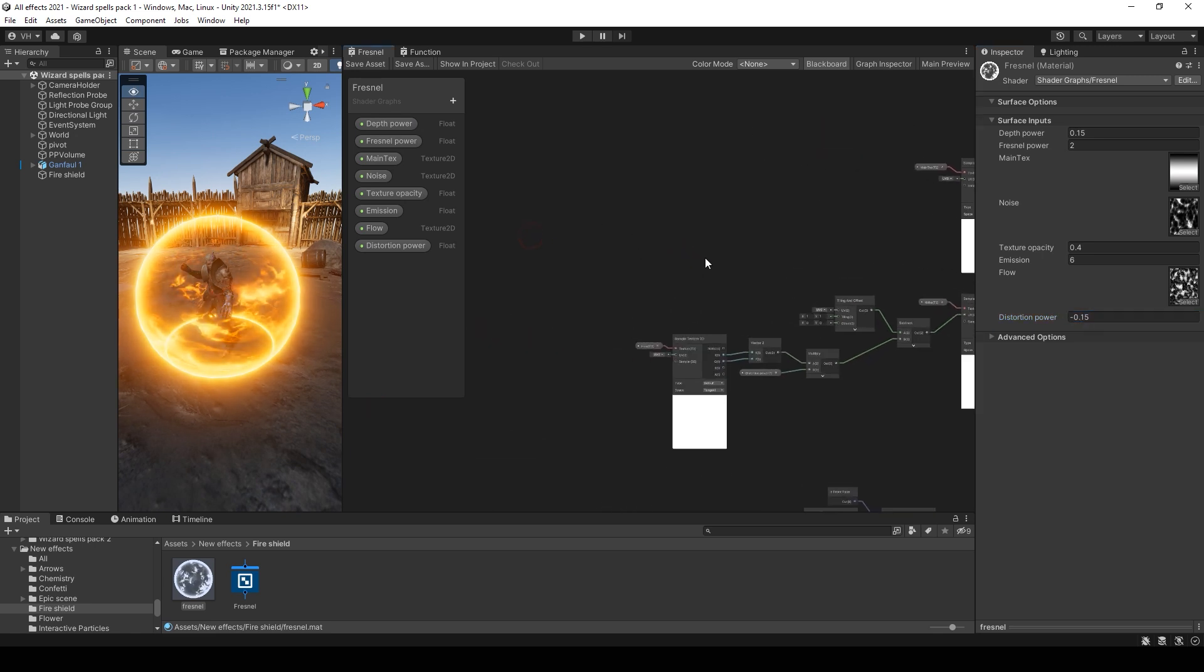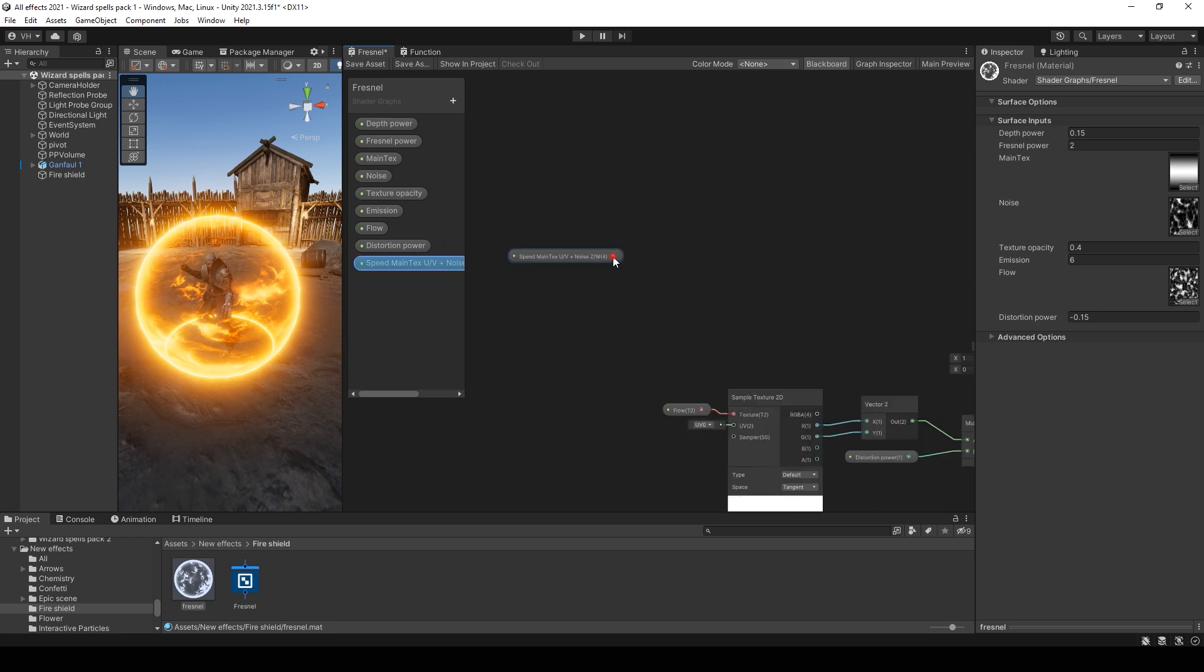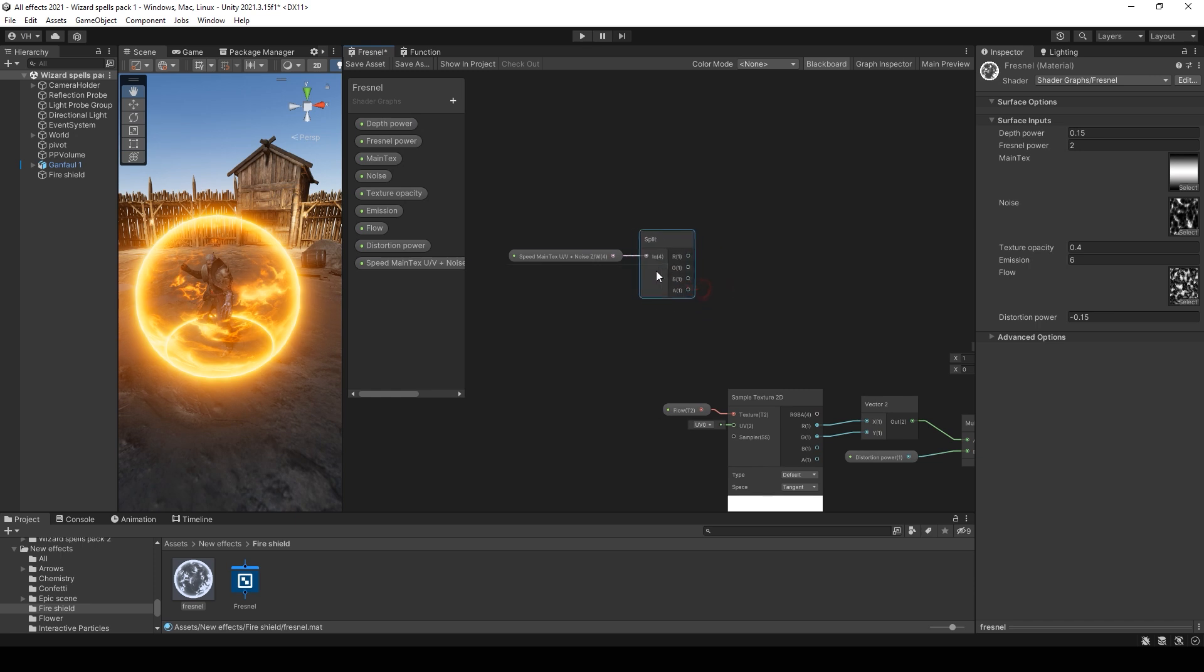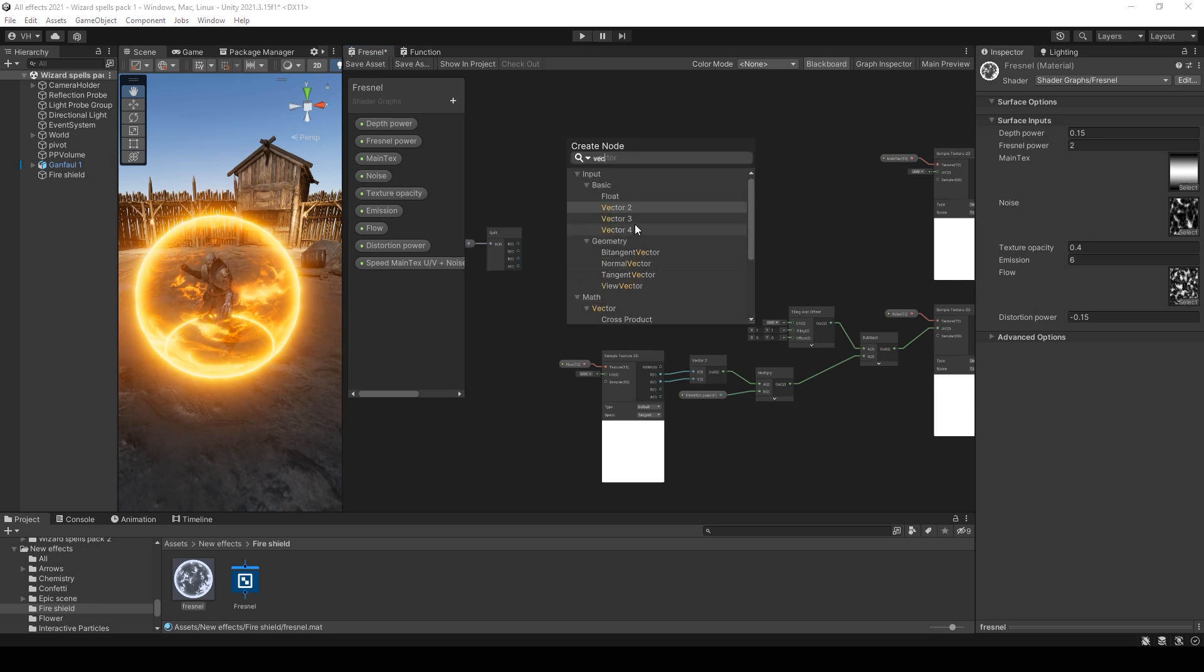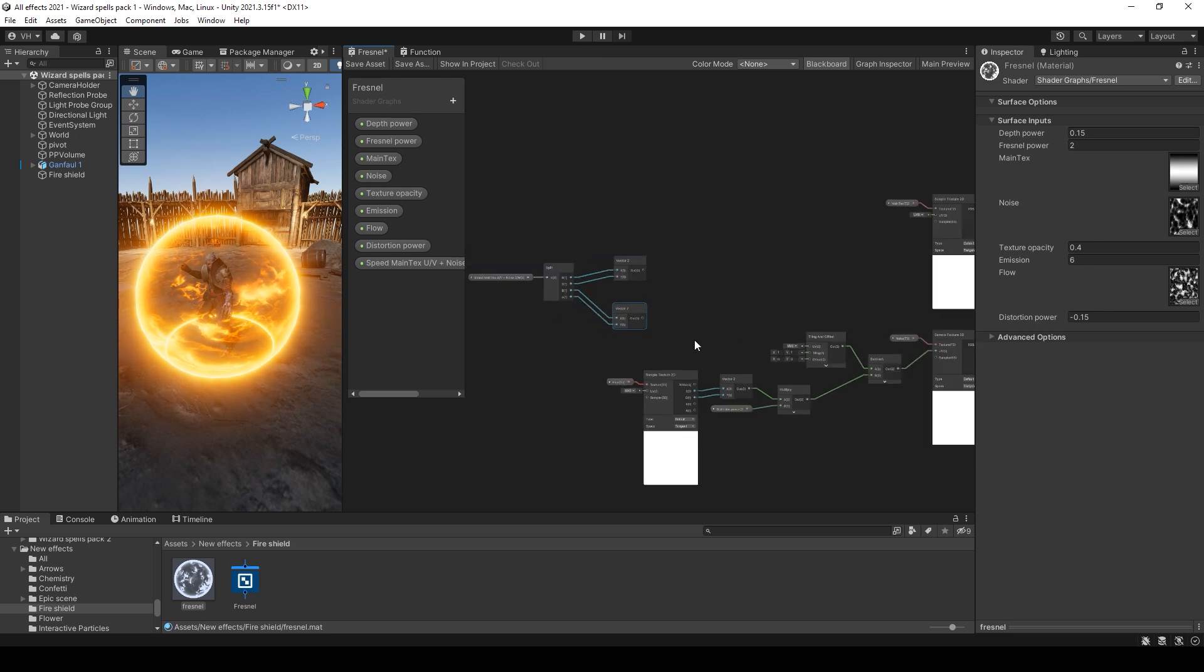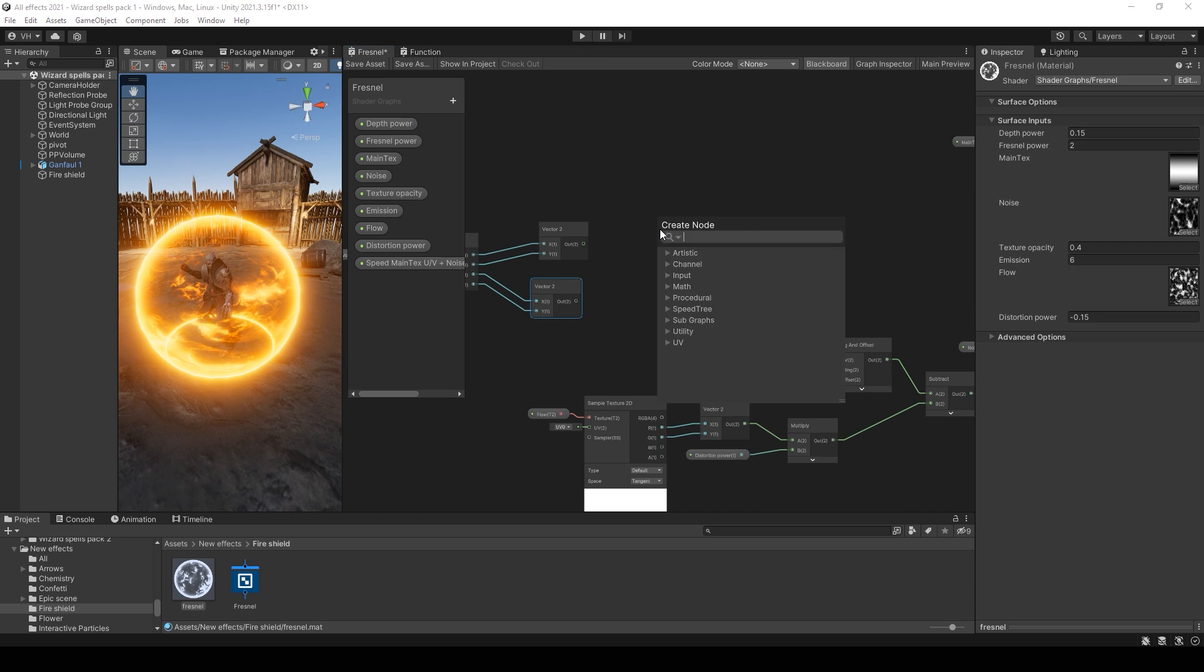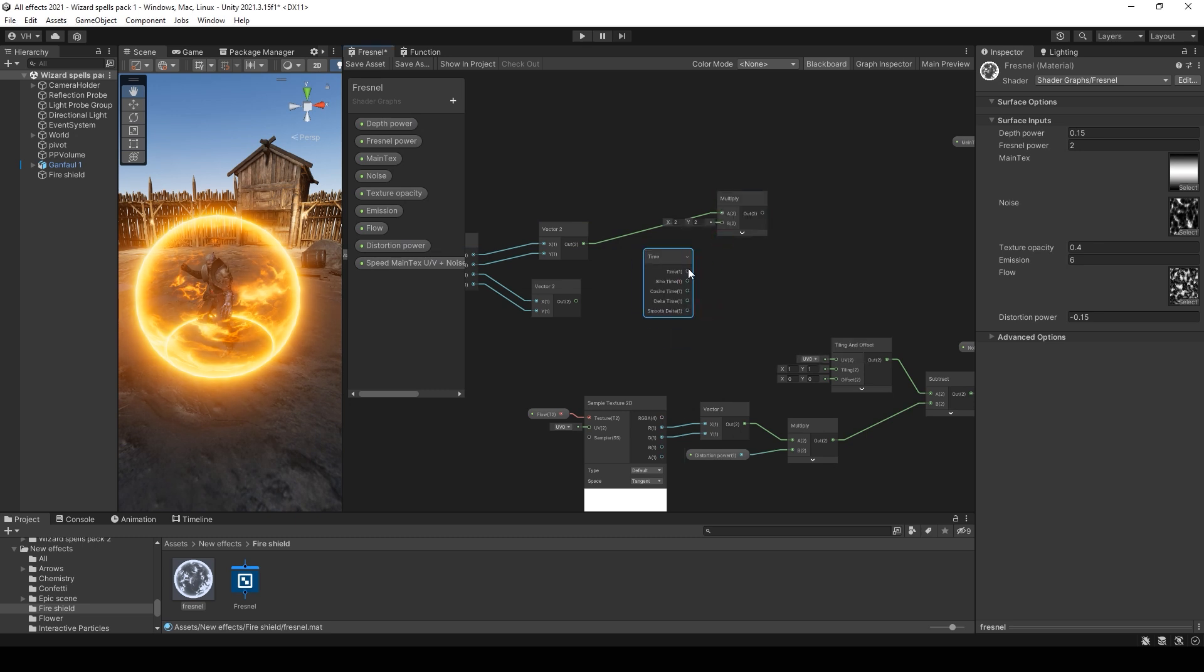Also we can create a new Vector4 node for using it for the speed. And use Vector2 nodes to create different speeds for the flow and for the noise. Then multiply it with time.